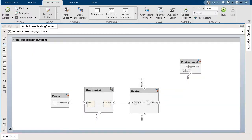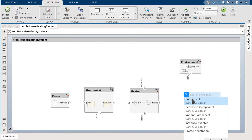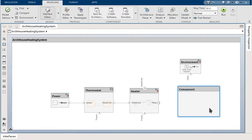Let's begin with an architecture of a house heating system containing a heater, a thermostat, and a house structure that exchanges heat through a thermal network.